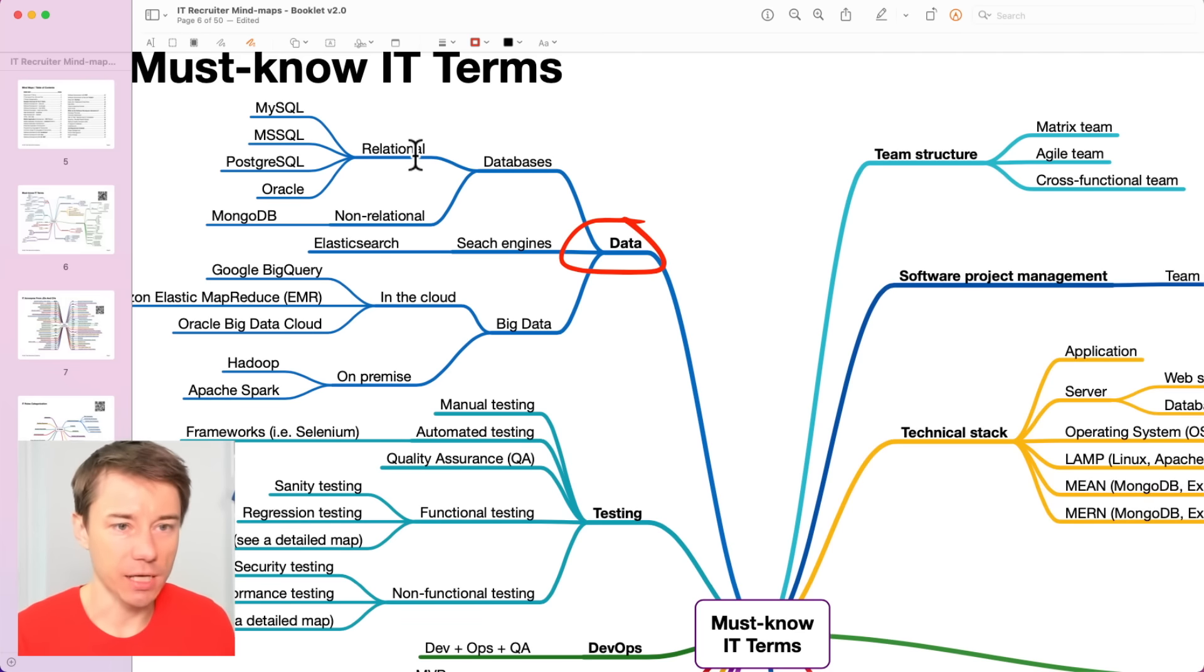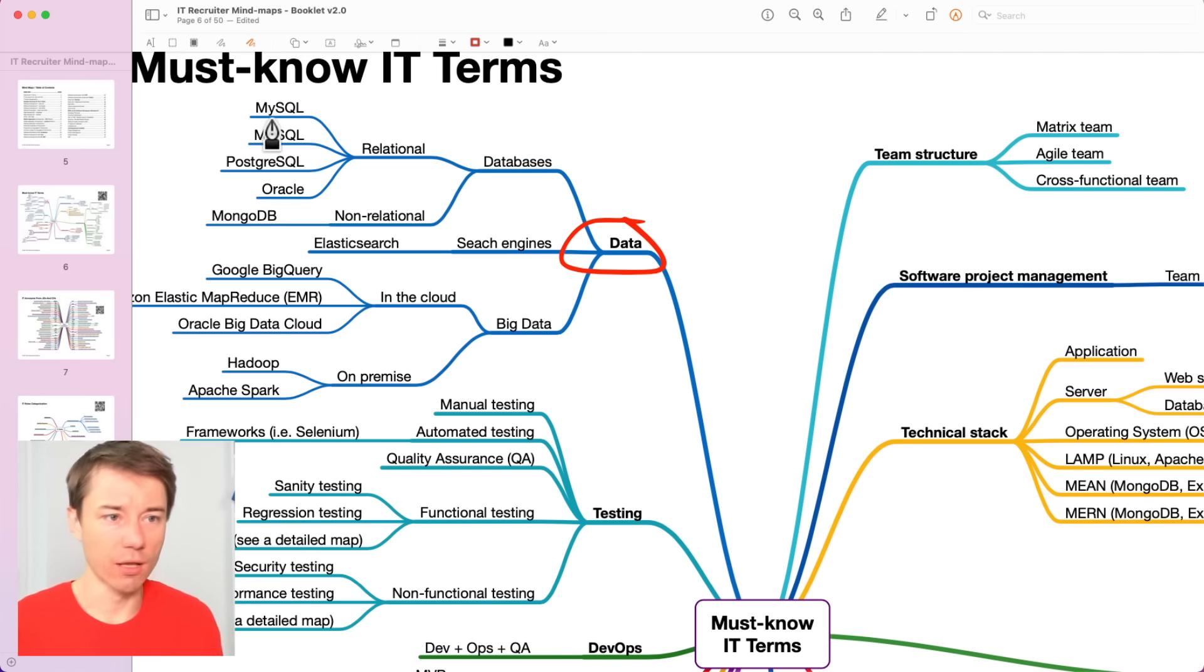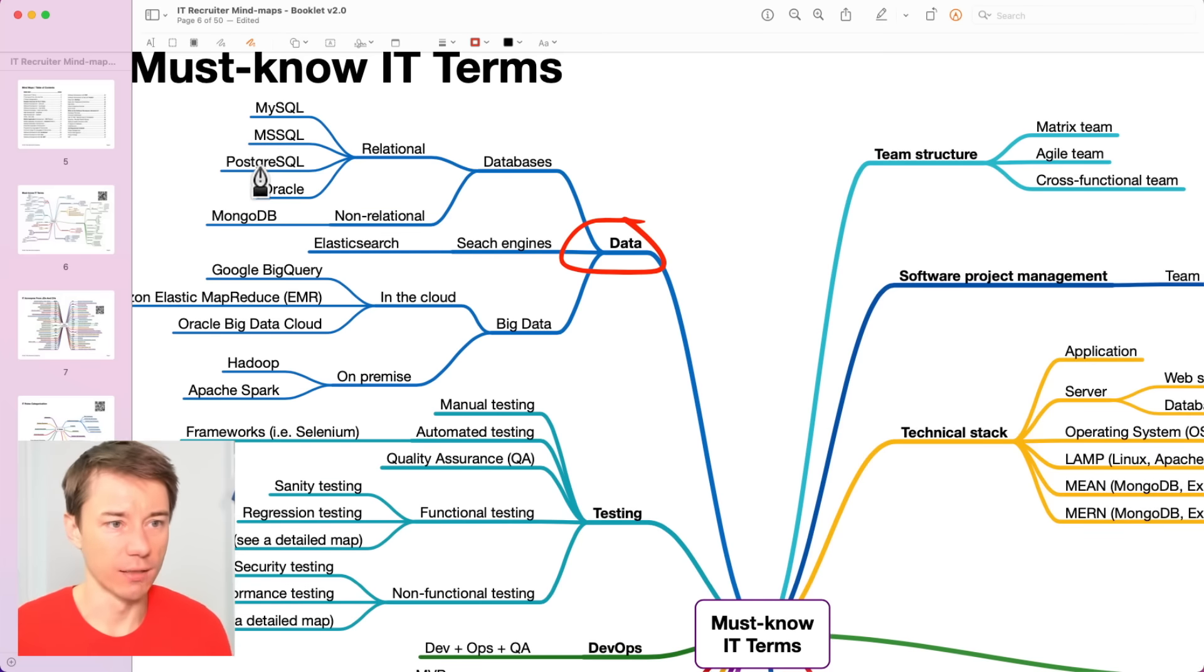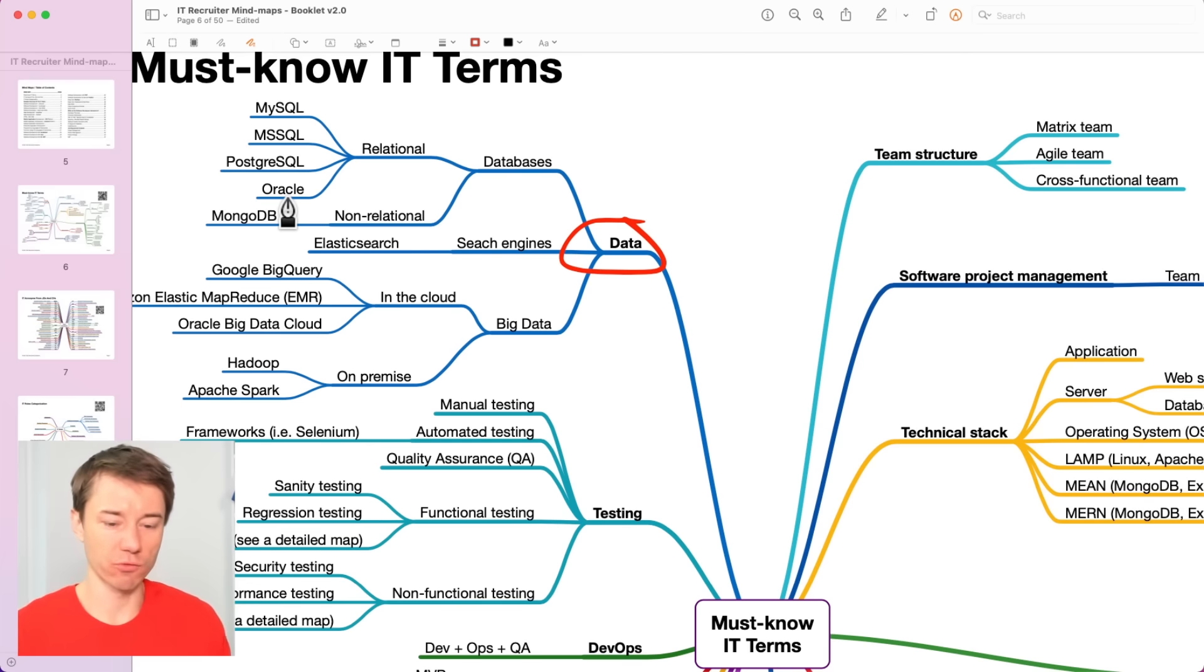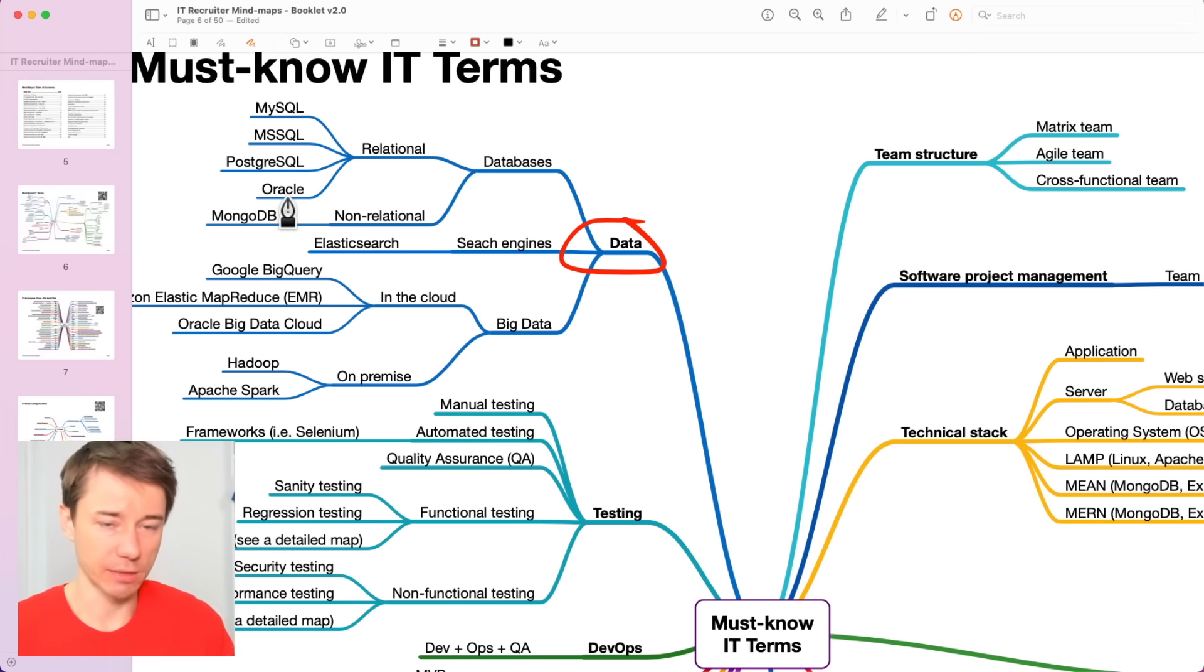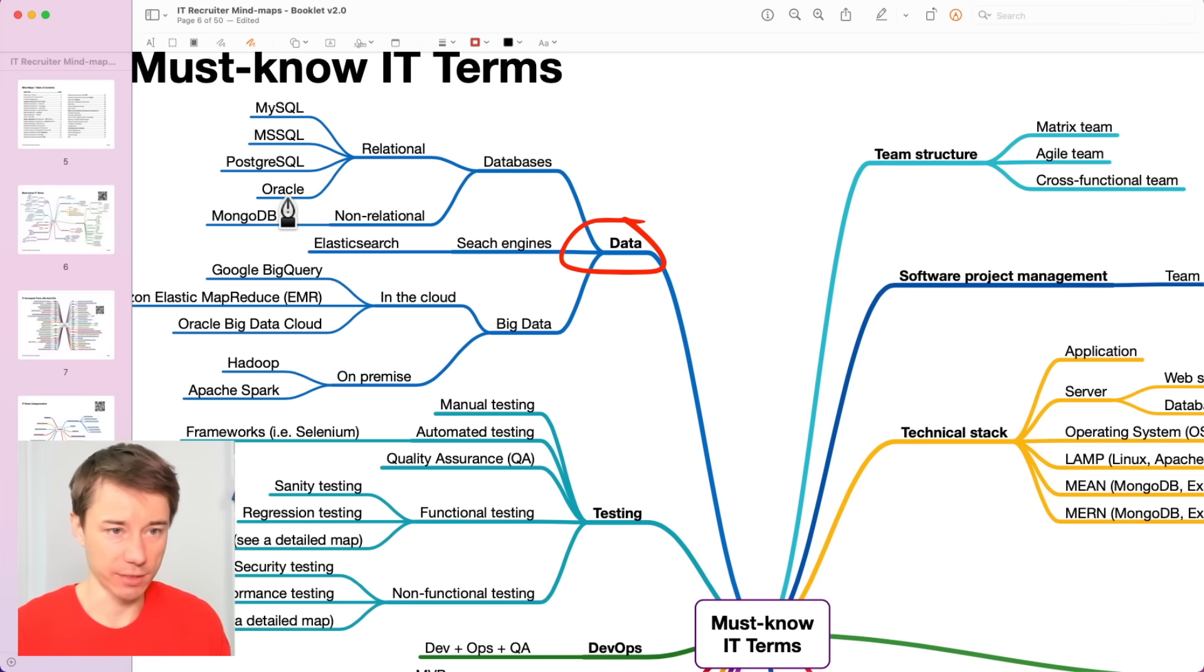And those databases are, you probably heard of MySQL, Microsoft SQL, PostgreSQL, Oracle. These are the databases where there are some relationships between different tables. Like a table, for example, user and address.